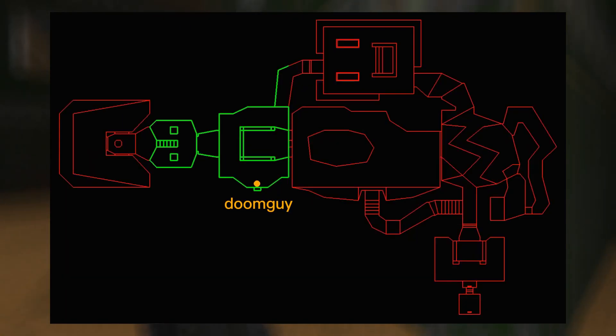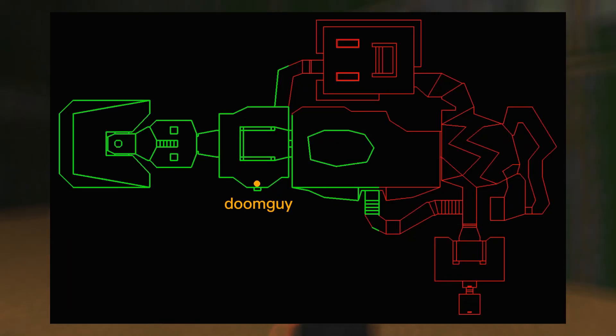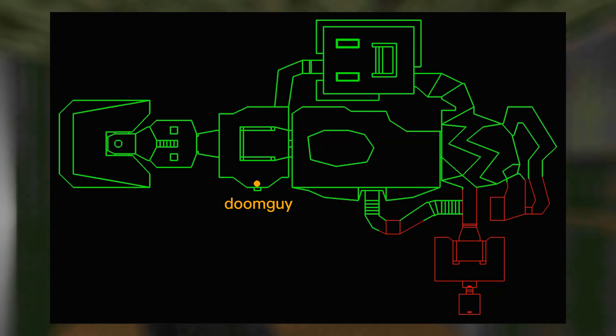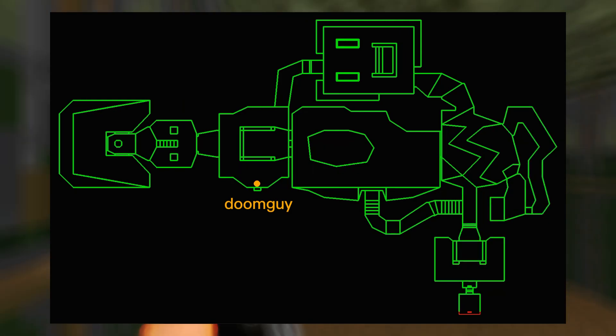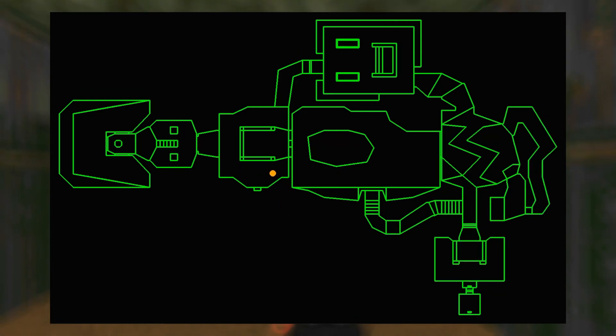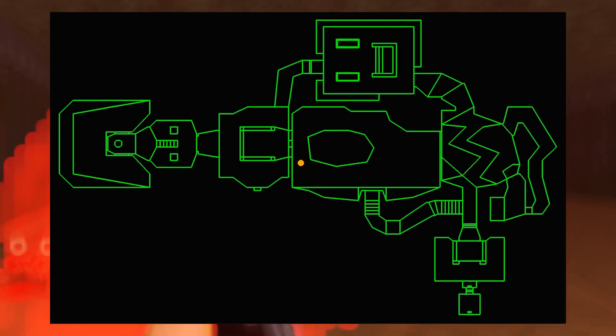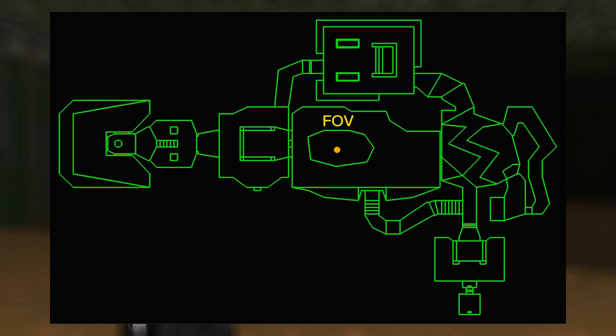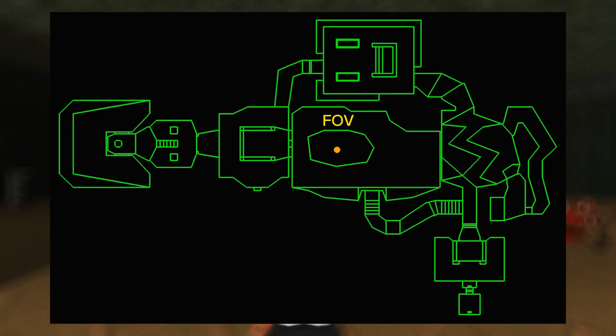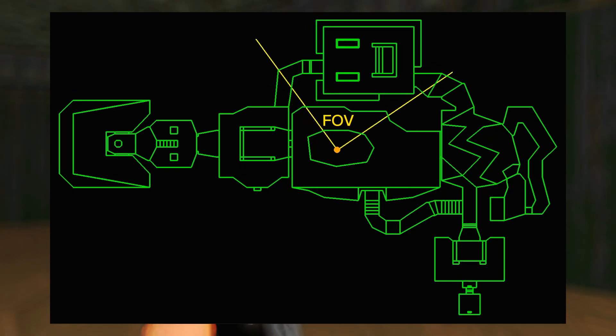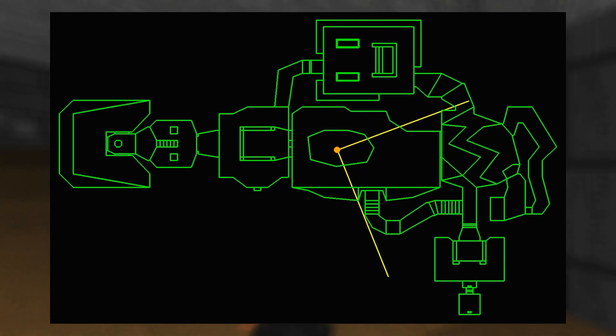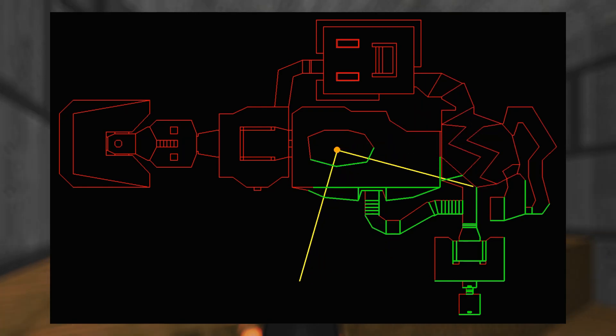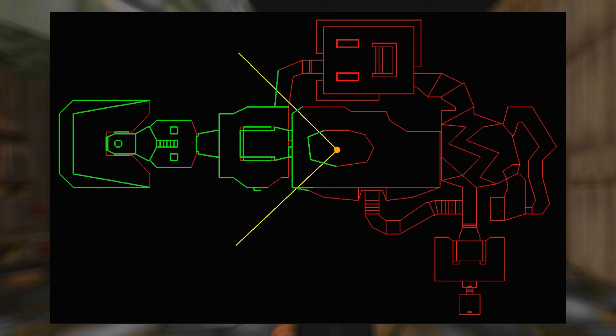From the previous episode we learned how to traverse the BSP tree in a way from front to back. As a result we get a set of segments from which the level map is built. Now they are displayed in green and as you might guess for further work we do not need all these segments.